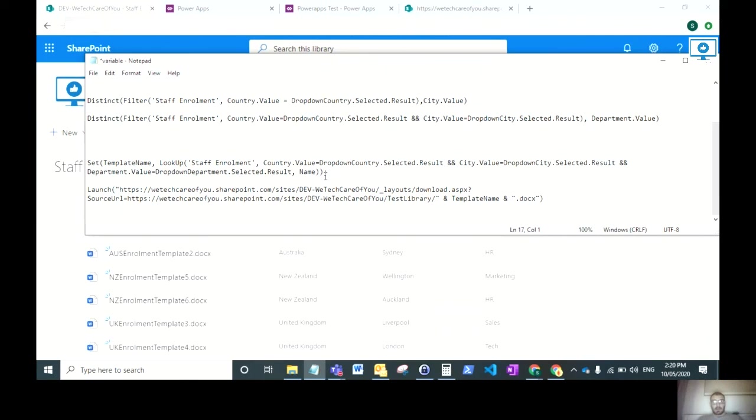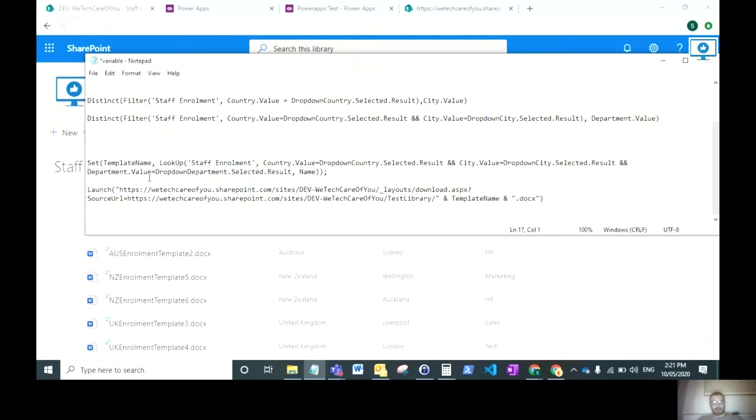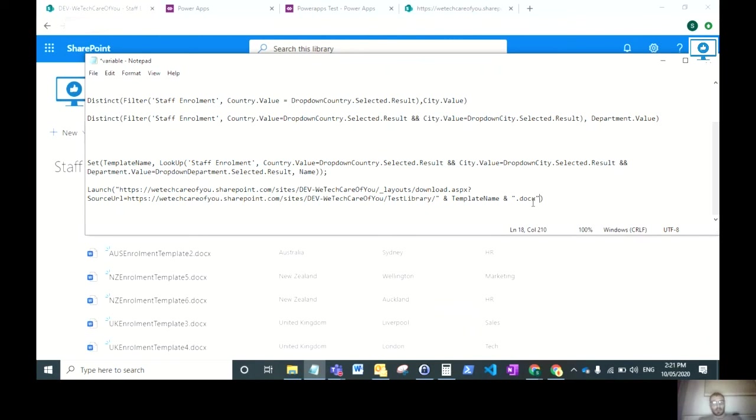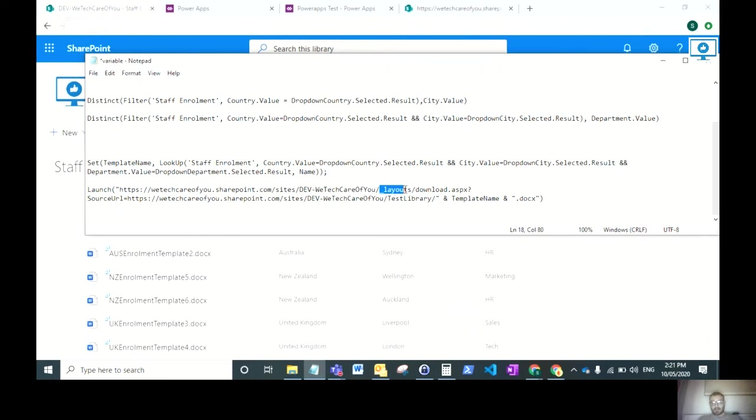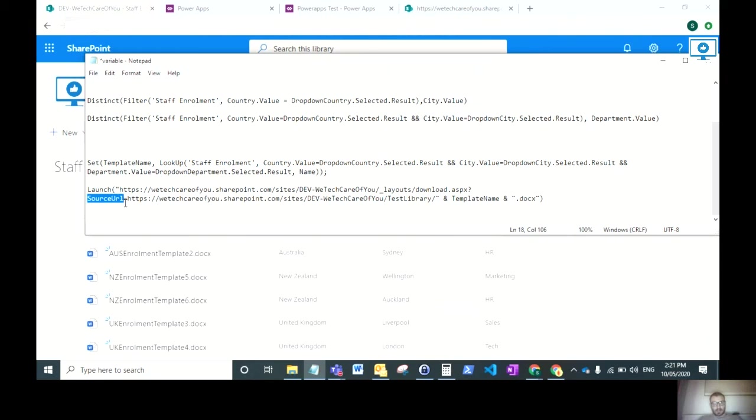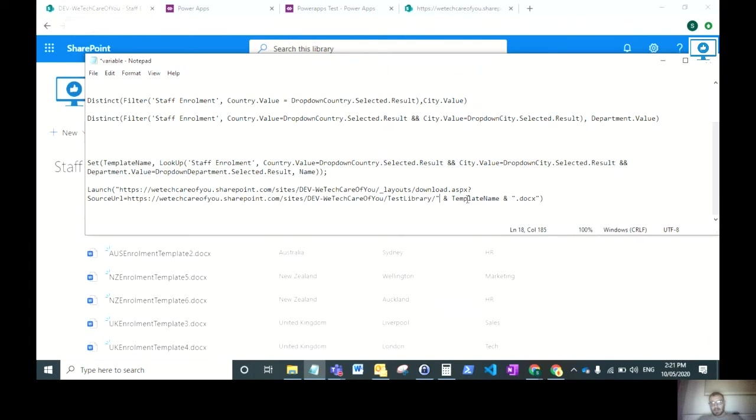That first command sets the template name. Then put your semicolon here to show it's the end of that command. Then it will run the next command, which is a launch. The launch navigates the user to a new URL, and that URL is a download URL. In this launch, you want to have your domain URL to the site where your document library is. Then you need to add underscore layouts forward slash download dot aspx with a question mark. Then add source URL, and then again the same URL but including the document library.